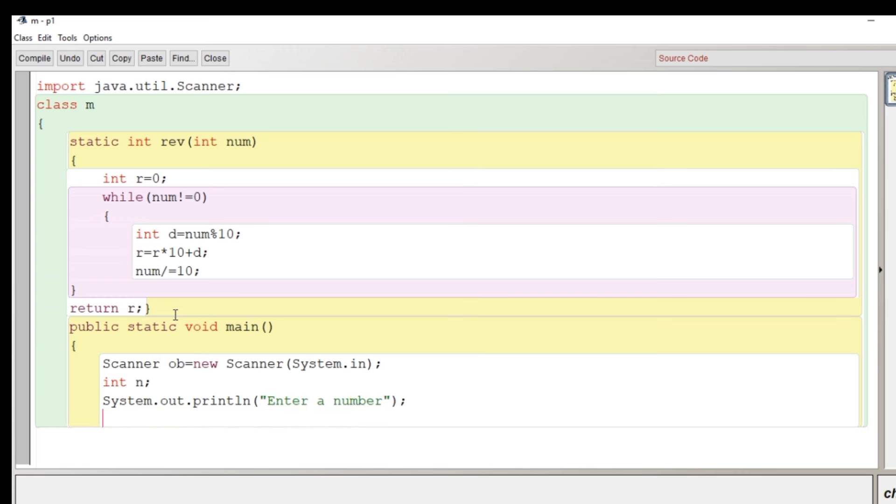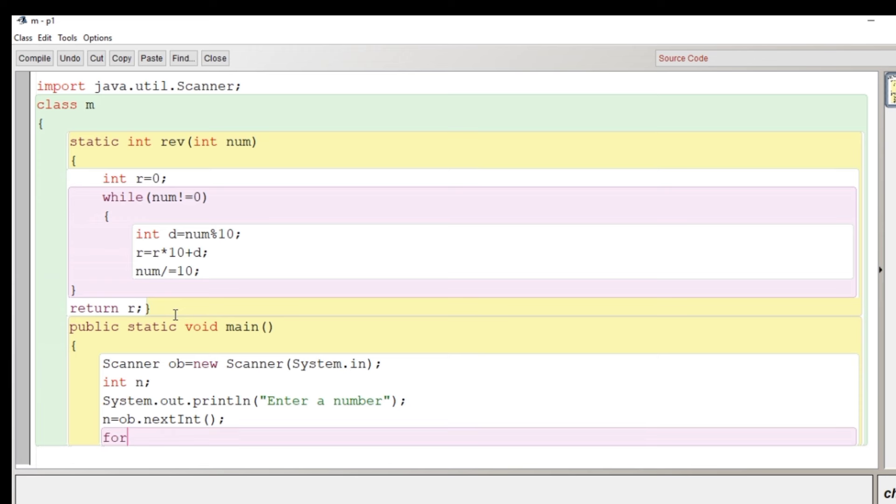We'll receive that input from user and we'll store in the variable n using the nextInt method of scanner class. After that we'll run a for loop here.